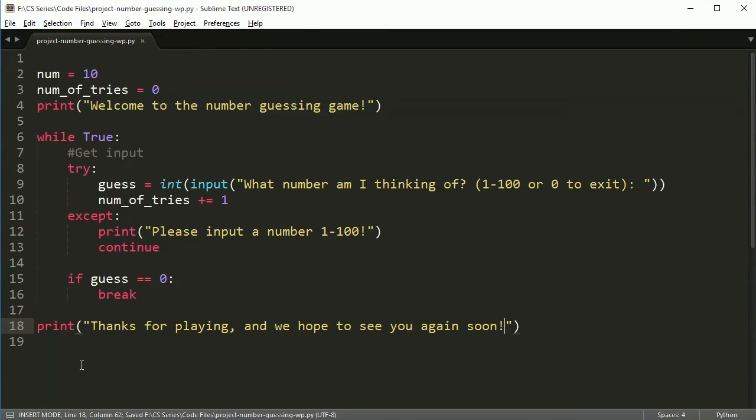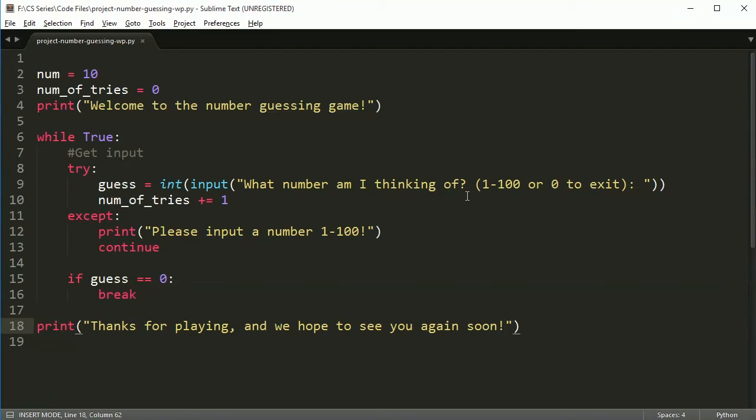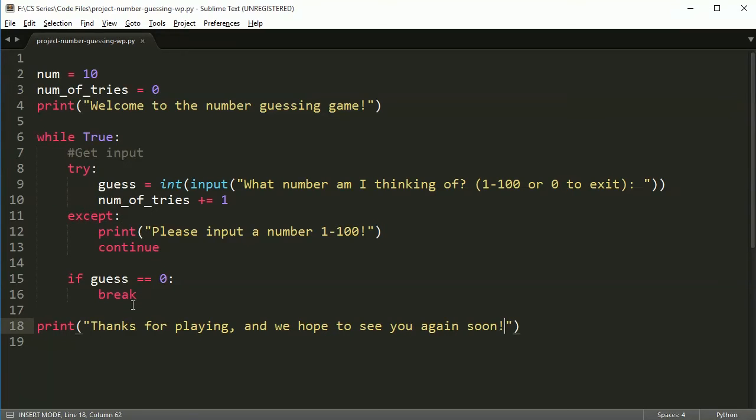All right. So right now, everything we have should technically be working. If we have a while loop and we get the input, we check if we're putting an invalid input. Then it comes back and it keeps doing the loop. If you put valid input in and it's a zero, we break. Otherwise, we do nothing. We're not checking for anything quite yet. So let's run this and let's test our code.